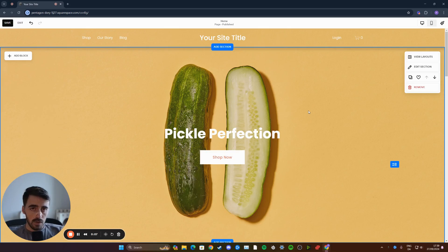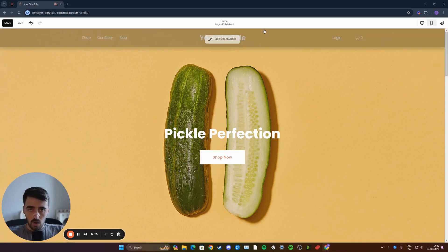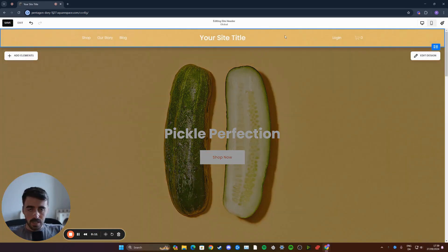The first thing you want to do is head over to your Squarespace website editor and then click on your header to highlight it.